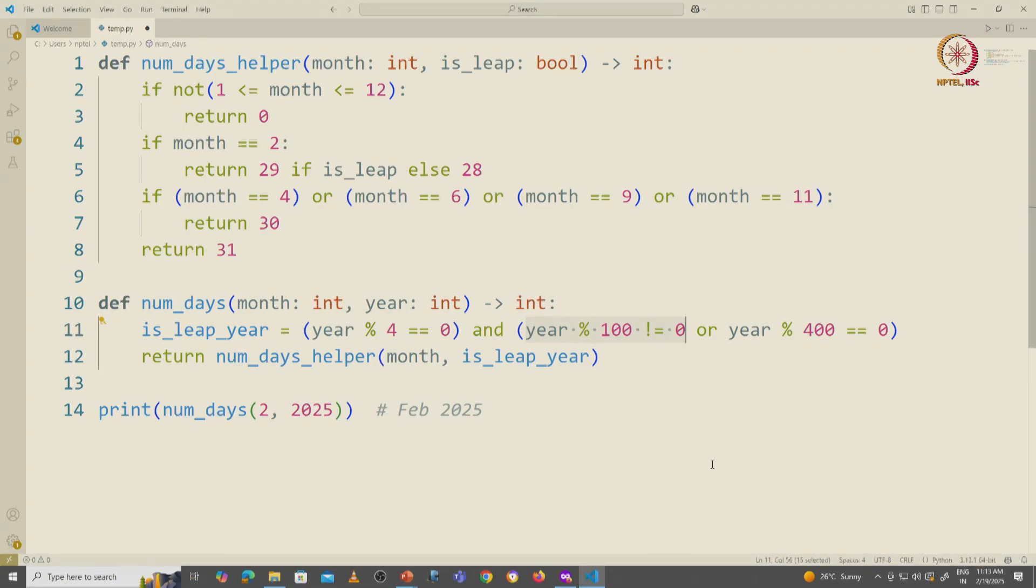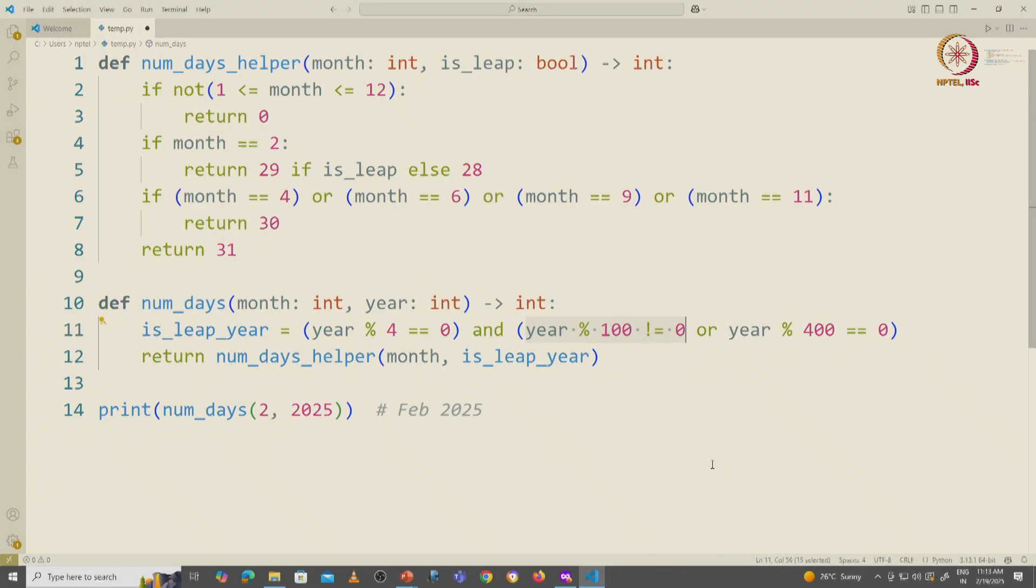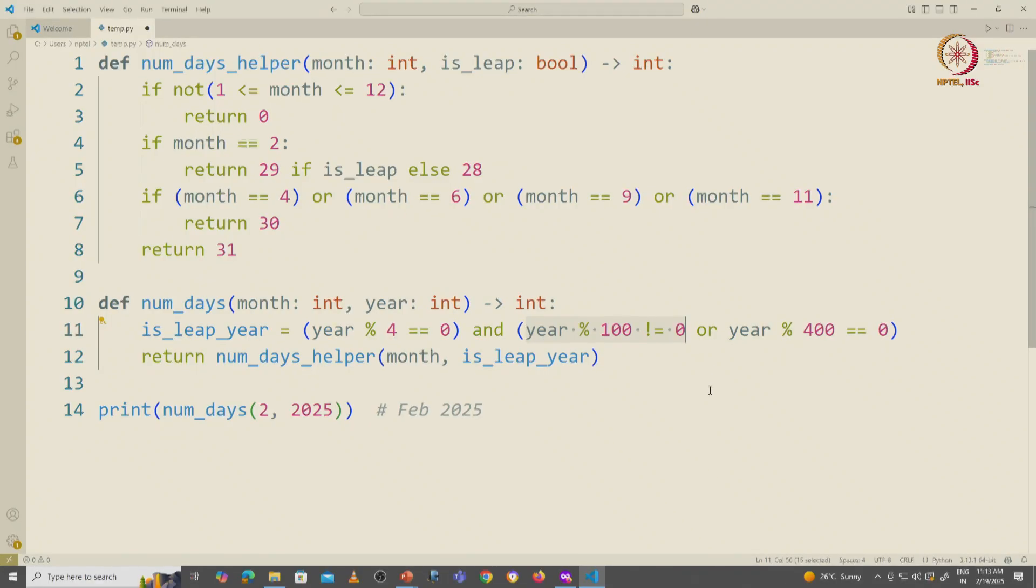Remember the additional condition about being a leap year only applies to years that are divisible by 100. So if the year is not divisible by 100, automatically it is going to be a leap year.